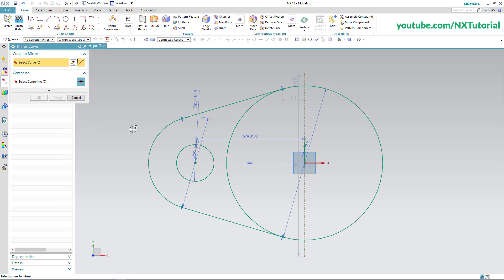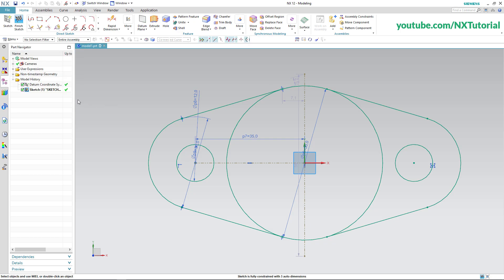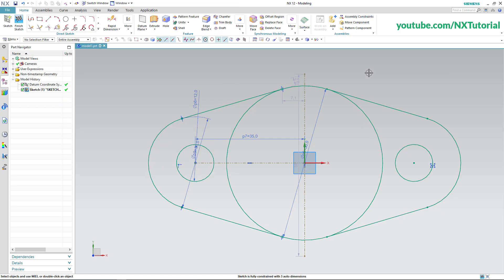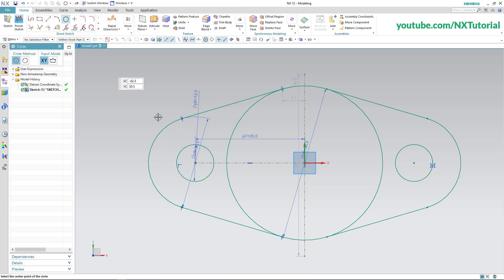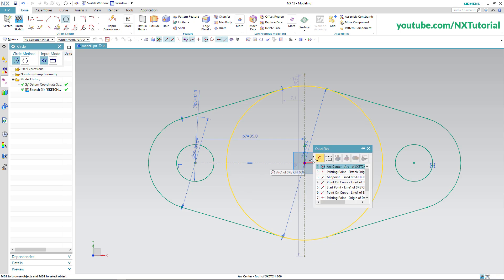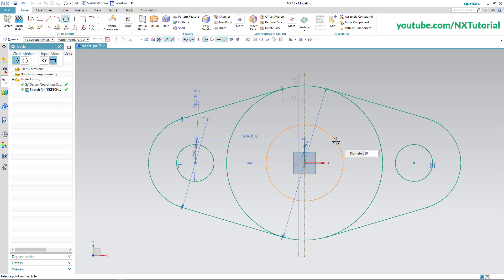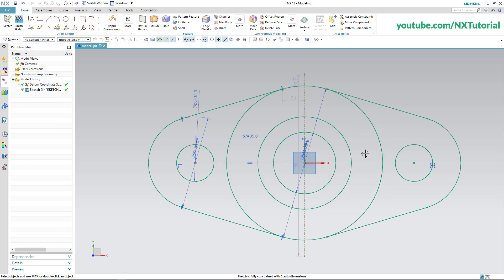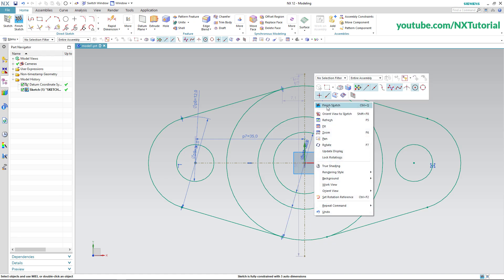To mirror, click on this arrow and click on Mirror Curve. Select this arc and this circle, click on Select Center Line and select the center line, then click on Cancel. Next is this circle of diameter 30 and this hole of diameter 20. Click on Circle, click on this origin point, click on arc center, specify diameter of 30, press Enter, then specify diameter of 20, press Enter. Press the middle mouse button. The top view is ready — right-click and click on Finish Sketch.